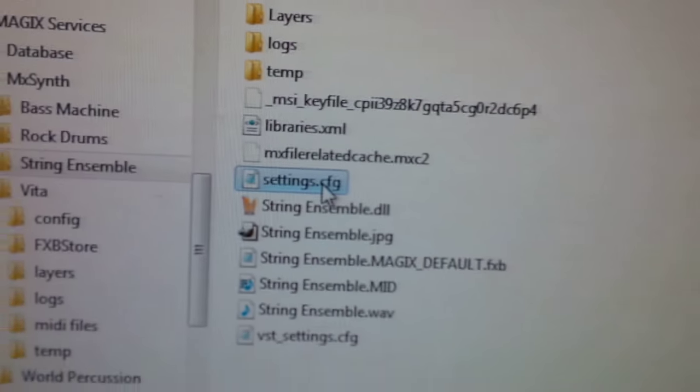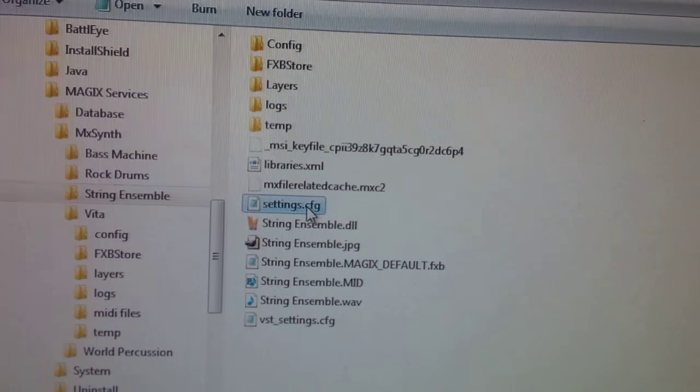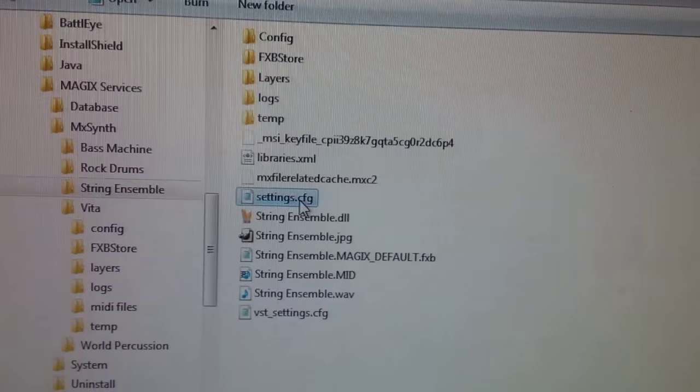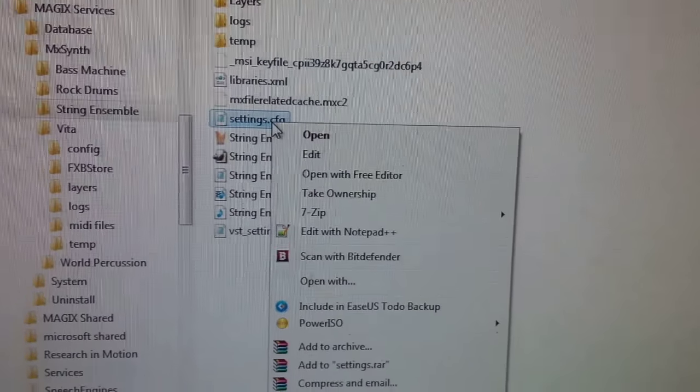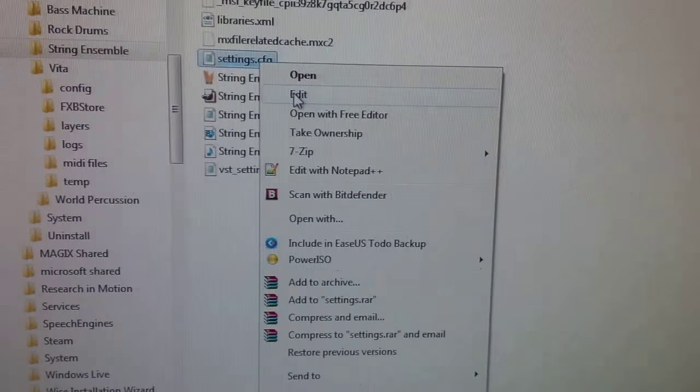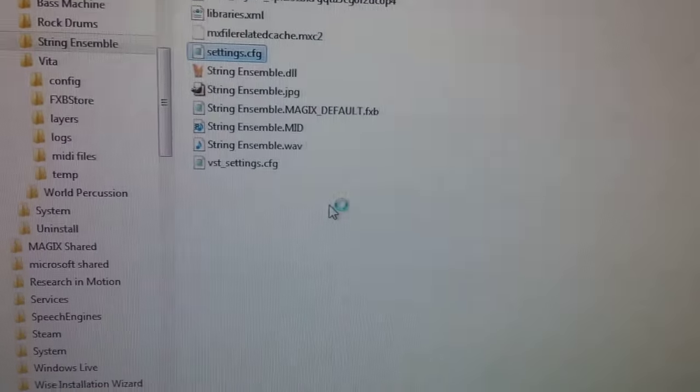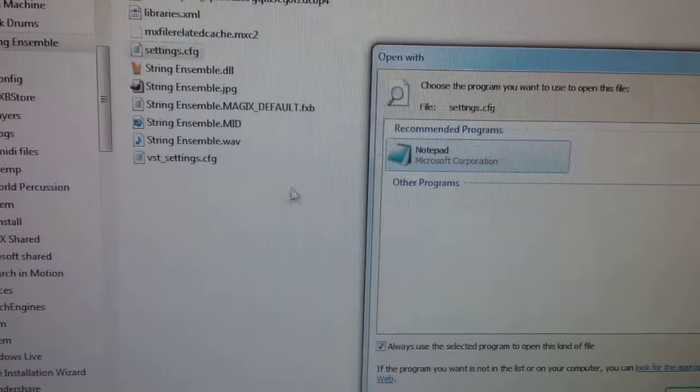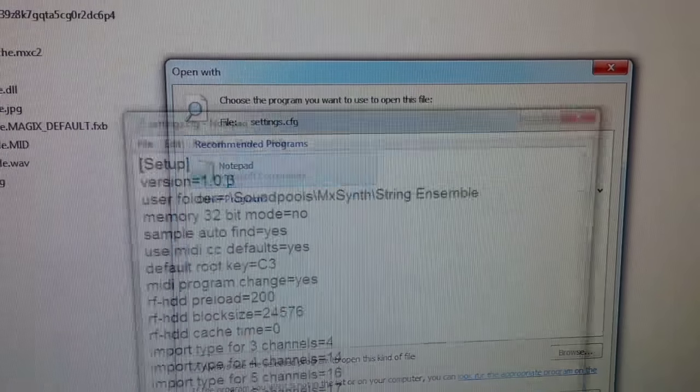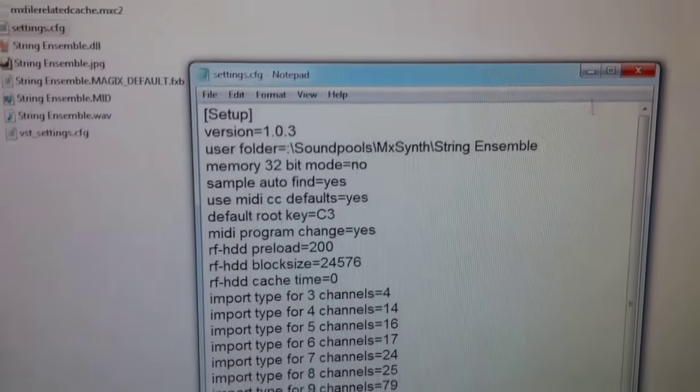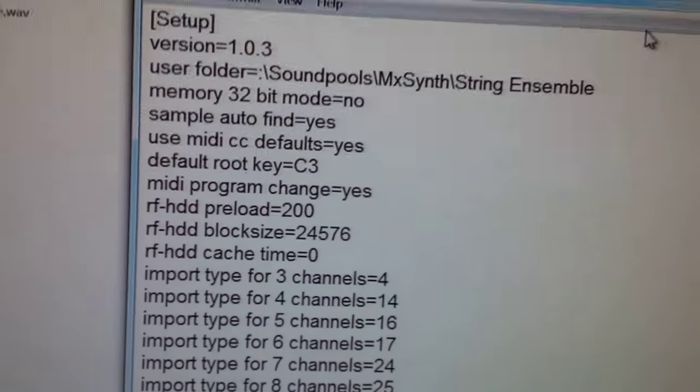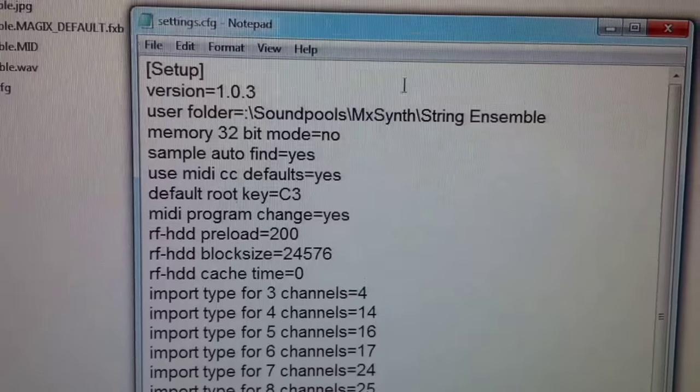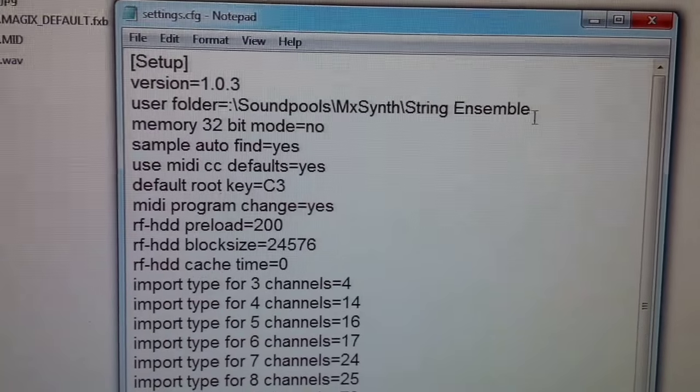And inside that folder you will find a program called Settings, Settings.CFG. If you open it up, I open it up with notepad. Basically you right-click on the file with the mouse and go down to Open With. I used notepad.